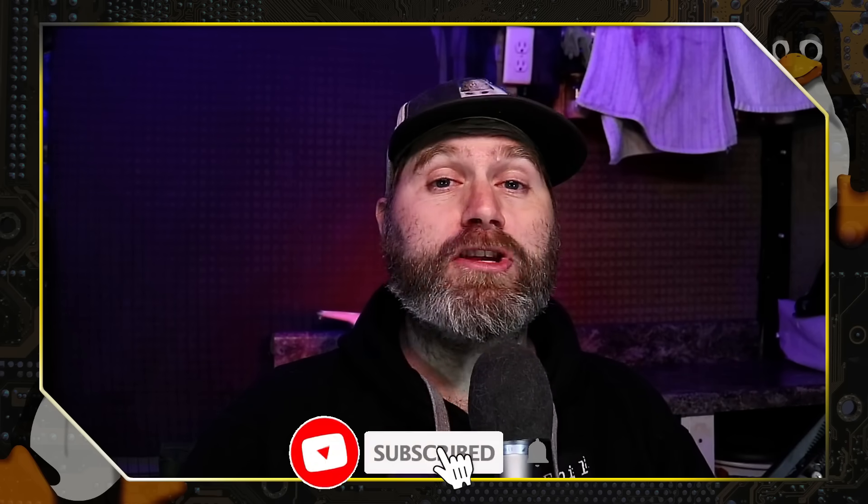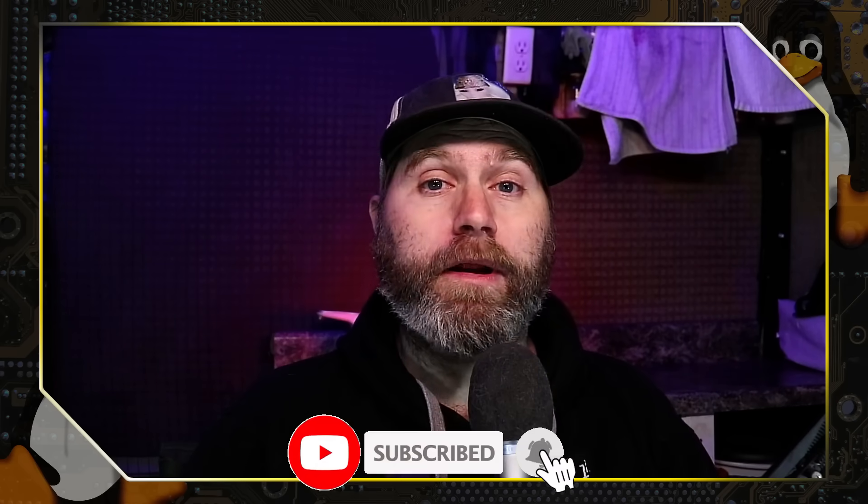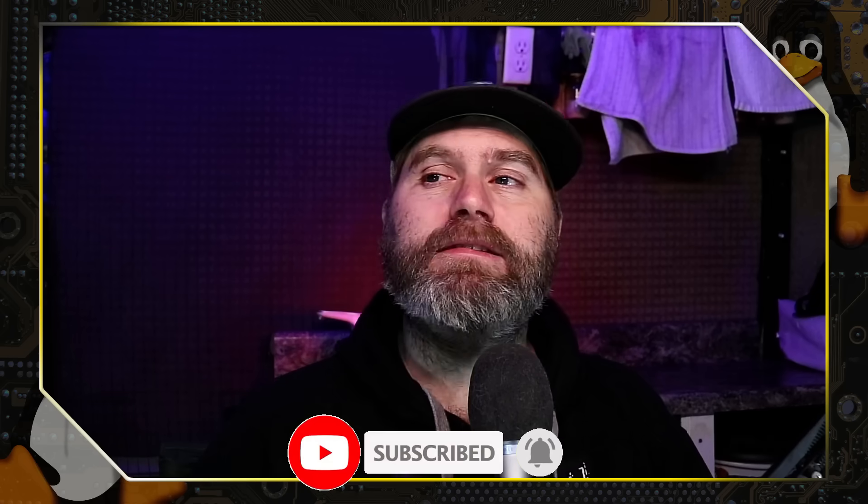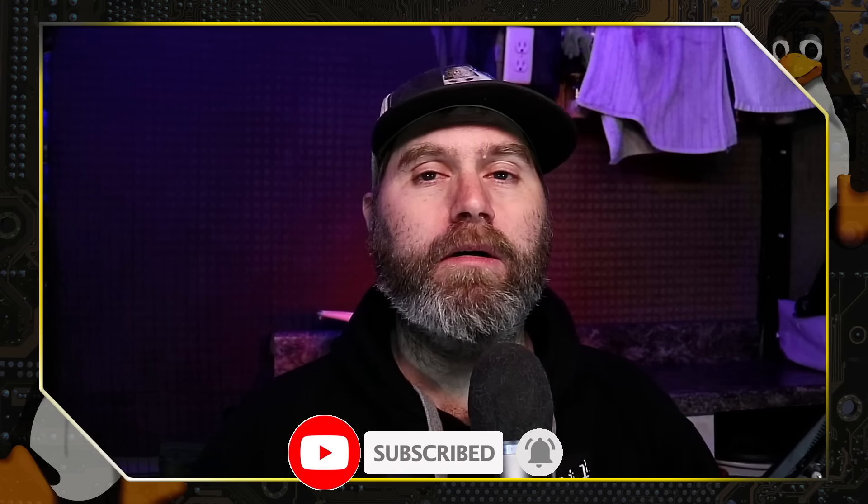Welcome back to Switch to Linux. If you like this type of content, please feel free to subscribe to the channel if you've not already done so. Leave us a like and a comment down below.